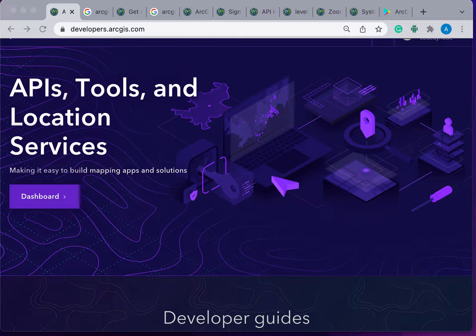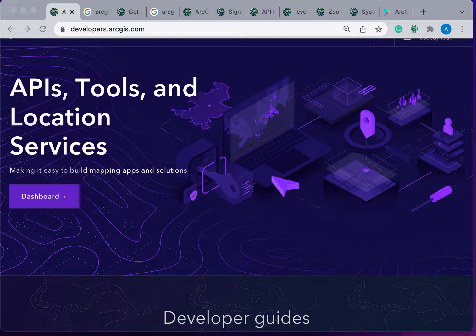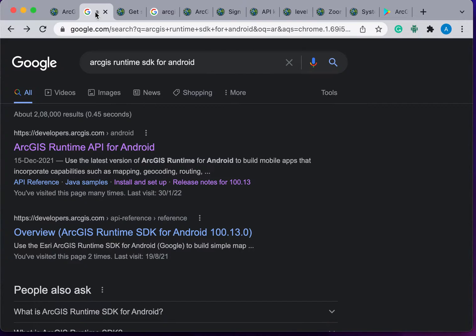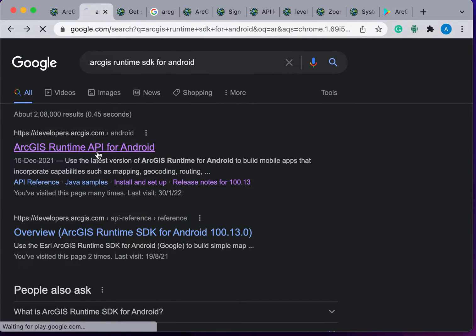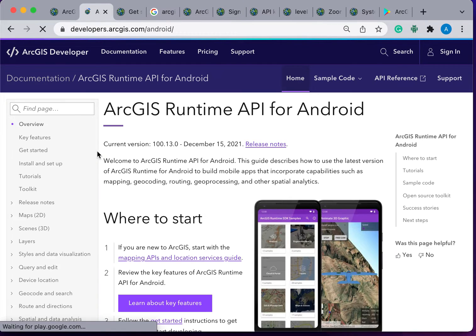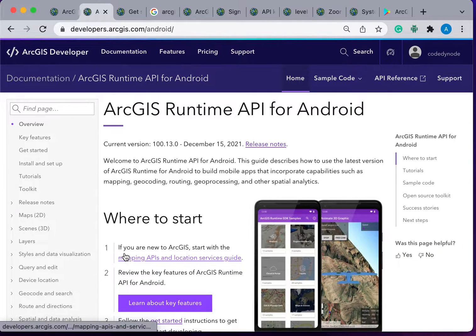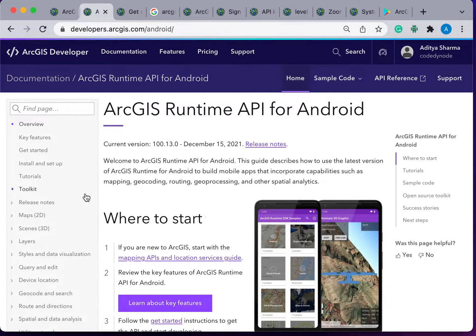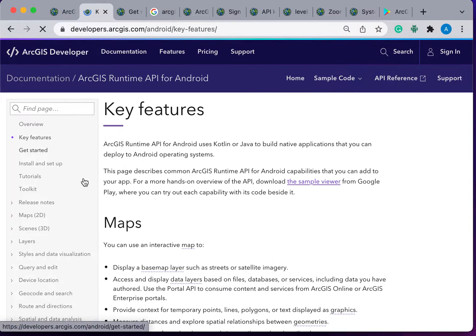Today I will start a series of videos on ArcGIS Runtime SDK for Android. In this series we will learn to build mobile applications that incorporate capabilities such as mapping, geocoding, routing, and other spatial analytics.